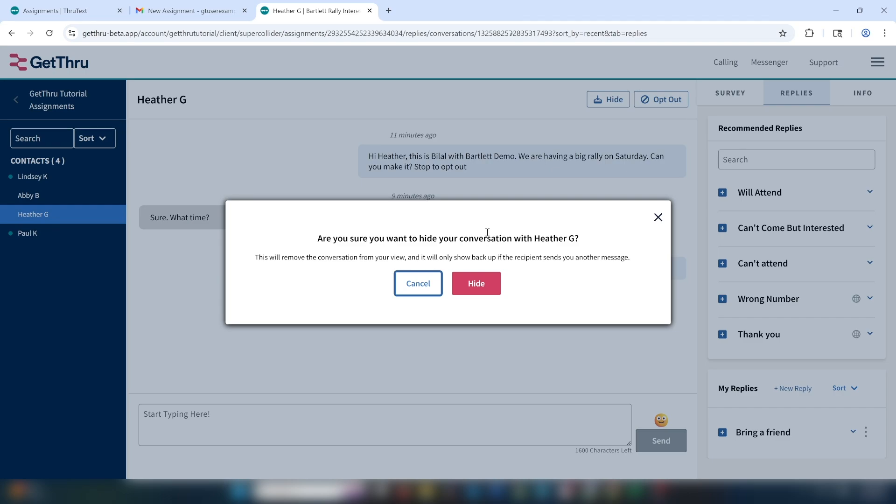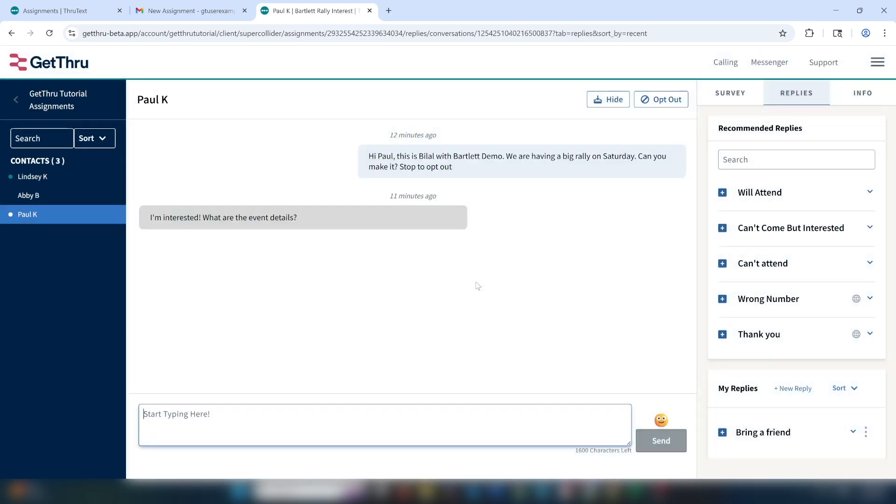Don't worry though, if Heather replies, the conversation will reappear back in my queue with all our text history, but for right now, it lets me focus only on active conversations.